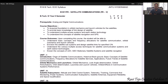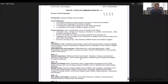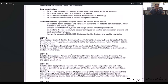Hello everyone, welcome to the course on satellite communication. This course is especially designed for fourth year second semester EC students. Before getting into satellite communications, we need to have prerequisite basic knowledge on analog and digital communications. We are going to see the course objectives, course outcomes, how many units there are, and what each unit contains.